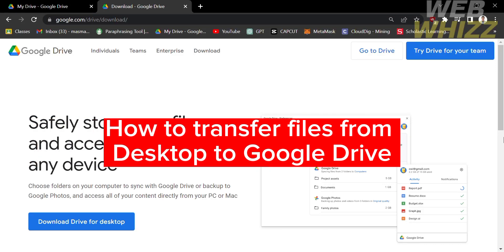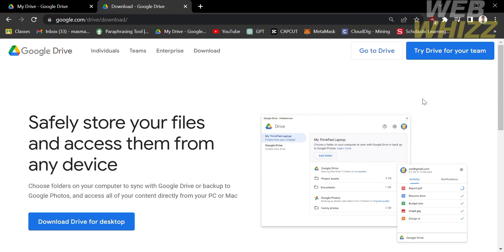How to transfer files from desktop to Google Drive. Hello and welcome to our channel, WebWiz. In this tutorial, I'm going to show you how to transfer files from desktop to Google Drive. So please watch till the end to properly understand the tutorial.